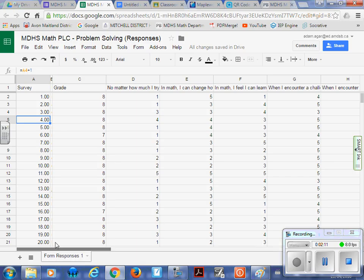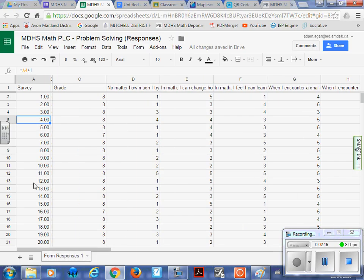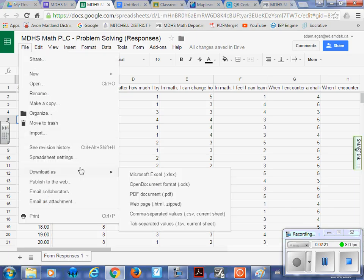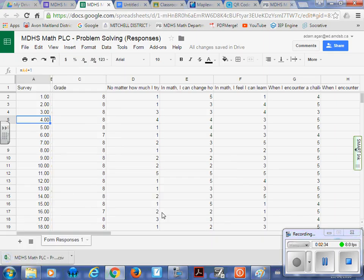Other than that, you should have your questions across the top. And what we're going to do is we're going to import it. So at this point, what you're going to do is you're going to go file, and you are going to go download as, and we want to pick CSV, comma separated values, it's right there. So we select that.